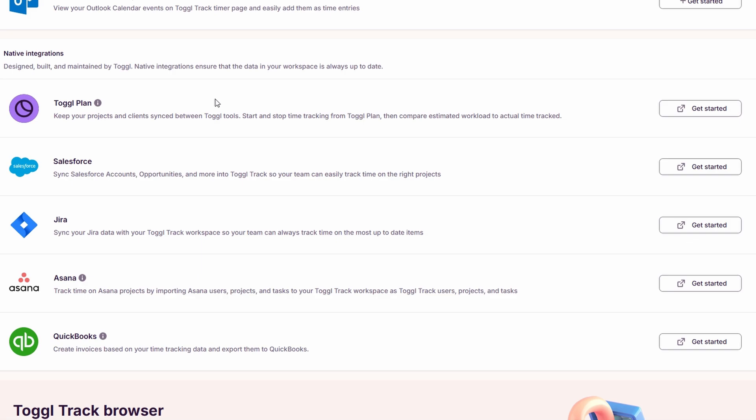Additionally, ToggleTrack integrates with Google Calendar, allowing you to track time for specific meetings or events directly from your calendar. This integration ensures that you don't forget to log time for those important meetings, and it provides a clearer overview of how your time is being allocated across various activities. With all these integrations, you can make the most of your existing tools while improving your time management and productivity.